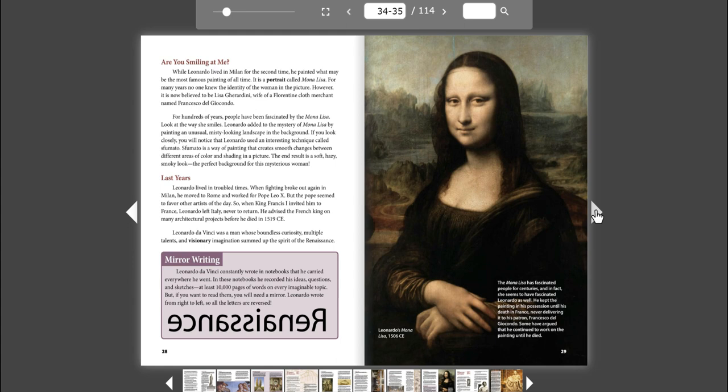Last years. Leonardo lived in troubled times. When fighting broke out again in Milan, he moved to Rome and worked for Pope Leo X. But the Pope seemed to favor other artists of the day. So when King Francis I invited him to France, Leonardo left Italy never to return. He advised the French king on many architectural projects before he died in 1519 CE. Leonardo da Vinci was a man whose boundless curiosity, multiple talents, and visionary imagination summed up the spirit of the Renaissance.